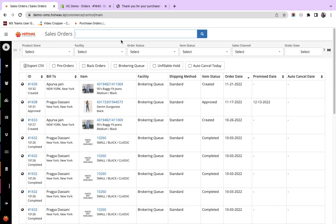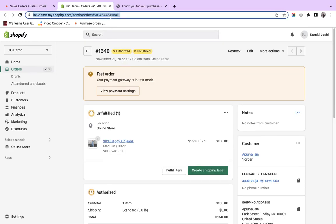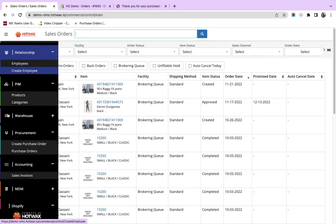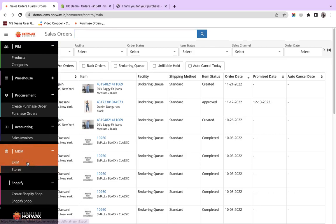For the demo purpose, we have placed an order 1640 and this is not yet imported into Hotwax Commerce. To start, I will copy this order ID from the URL, go to the Hotwax Commerce account and click on Exim.